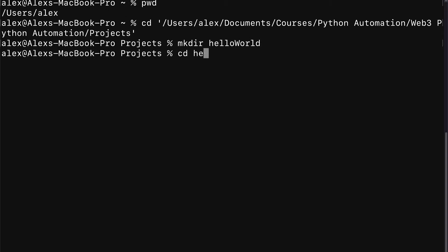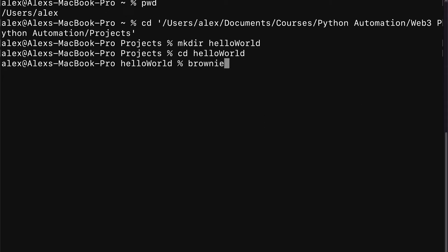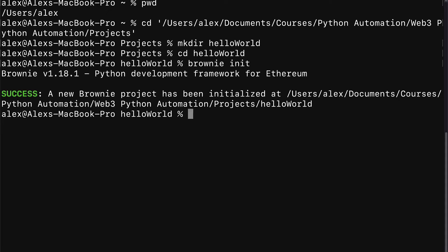Then we're going to enter the folder with the command cd. So now we're inside of the folder and in there we're going to use the command brownie init. So you have to have Brownie installed. This is going to initialize a new Brownie project.